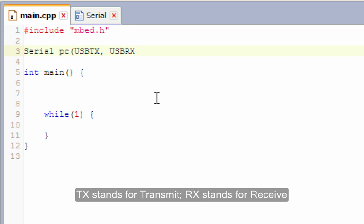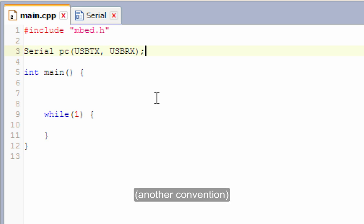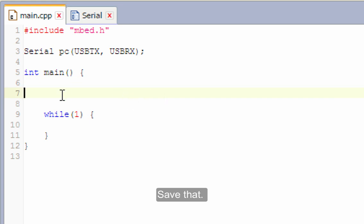TX stands for transmit, RX for receive, by the way. Another convention. I'll save that.